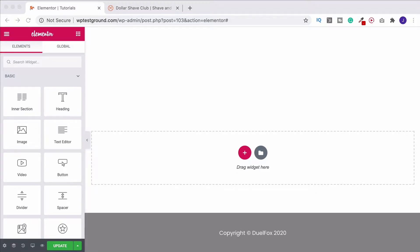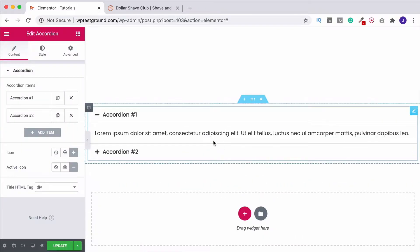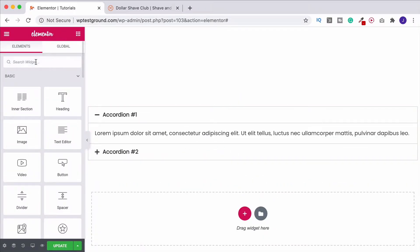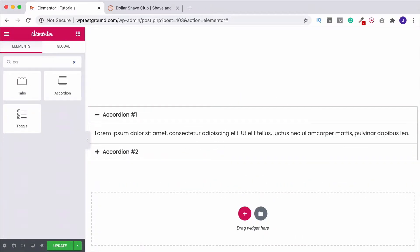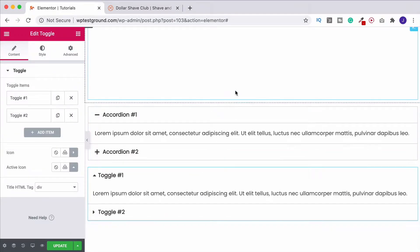In this video we're going to have a look at Elementor's accordion widget and also the toggle widget. The two are very similar and it's quite easy to get confused between them, but they do serve two distinct purposes. Let's look at both of them and see how they work. First, let's grab the accordion widget, drag it onto the page, then go back to the widget toolbar, find the toggle, and drag that in underneath.